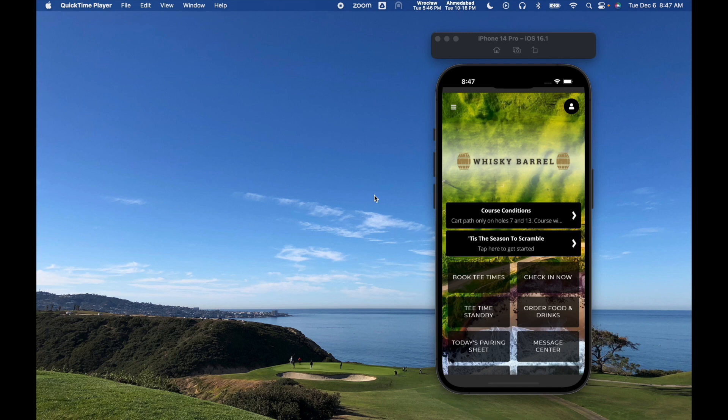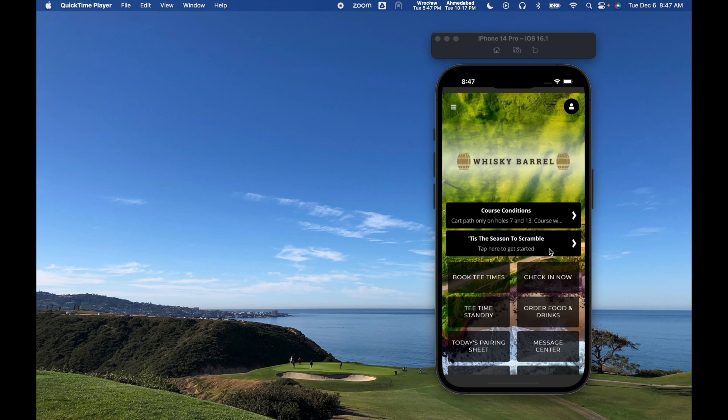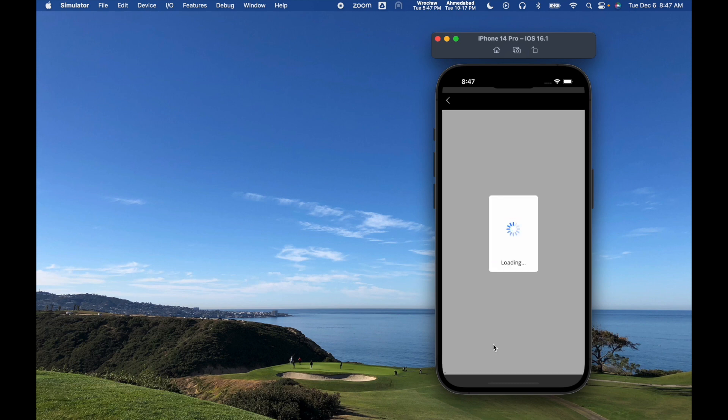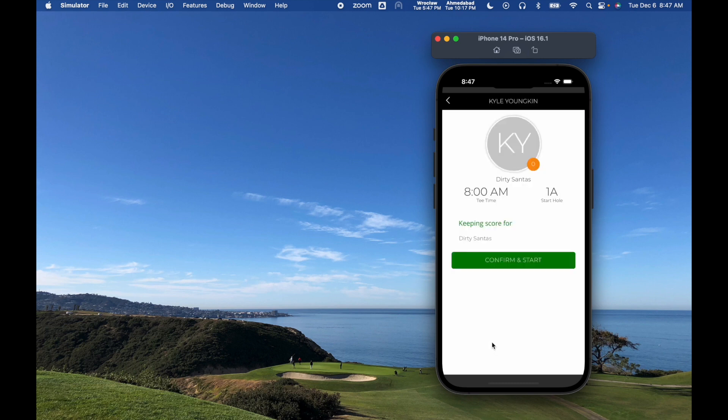So on tournament day, all the user needs to do is download your app, and at the top of the app's home screen, it will have the name of the event. If there's multiple events, it'll just give you a sub page where you can select which event you're playing in. From there, the user is going to tap in, they're going to find their name, and then it's going to tell them who they're keeping score for, what their starting hole is, and what their tee time is.